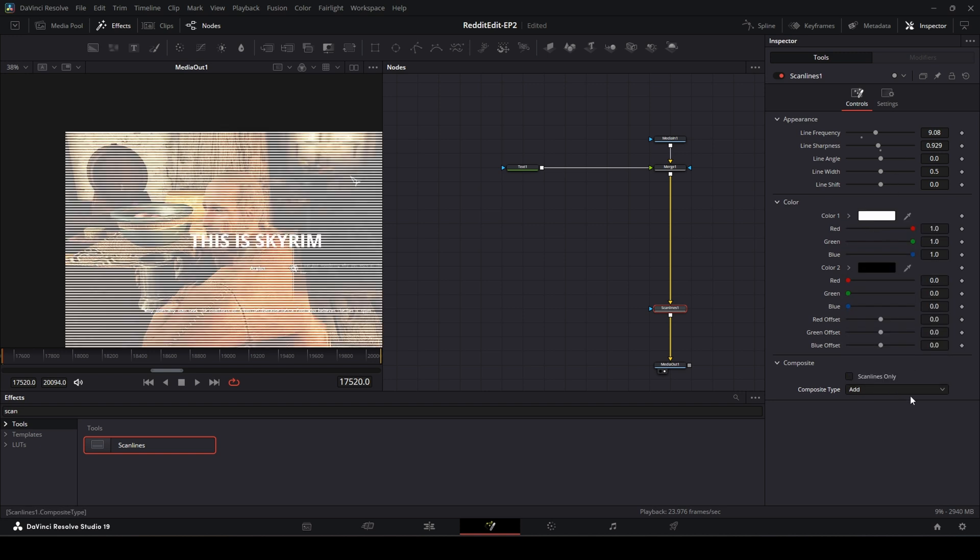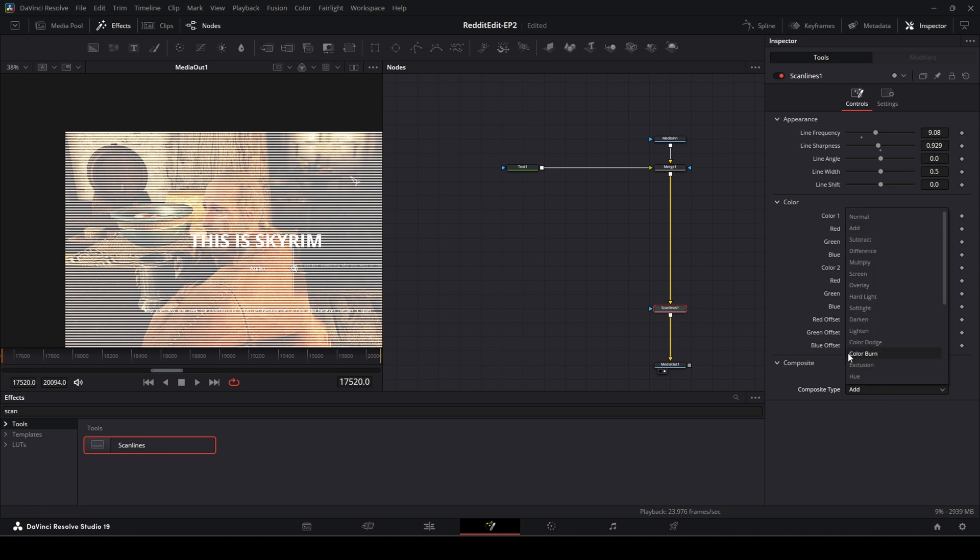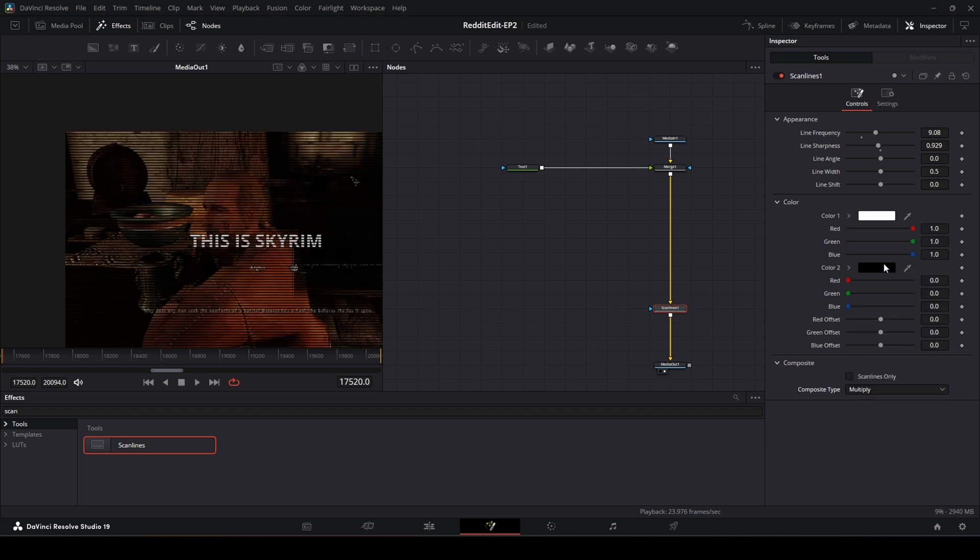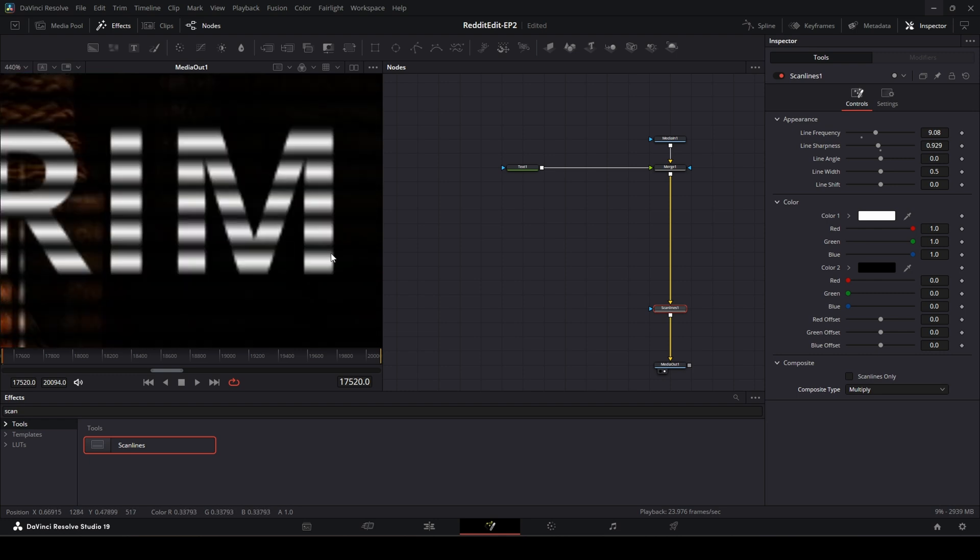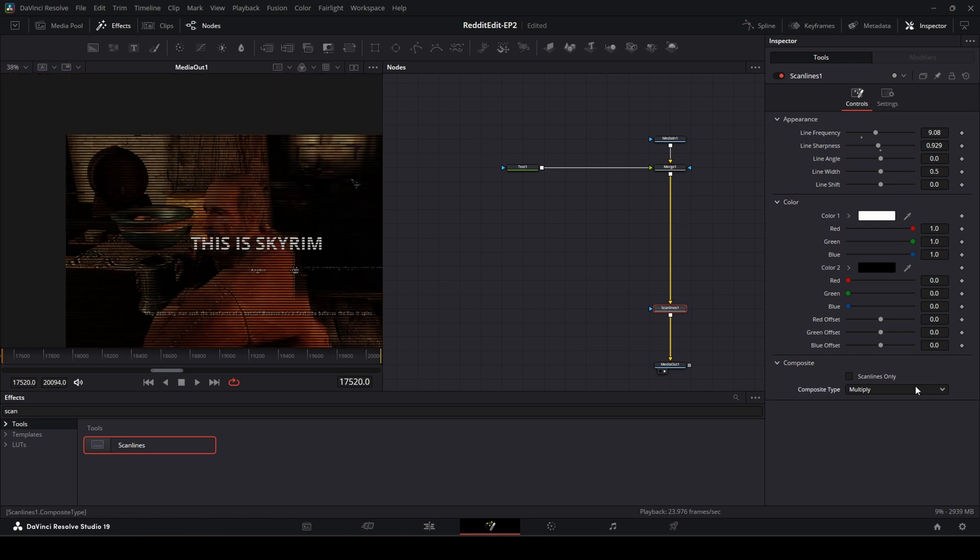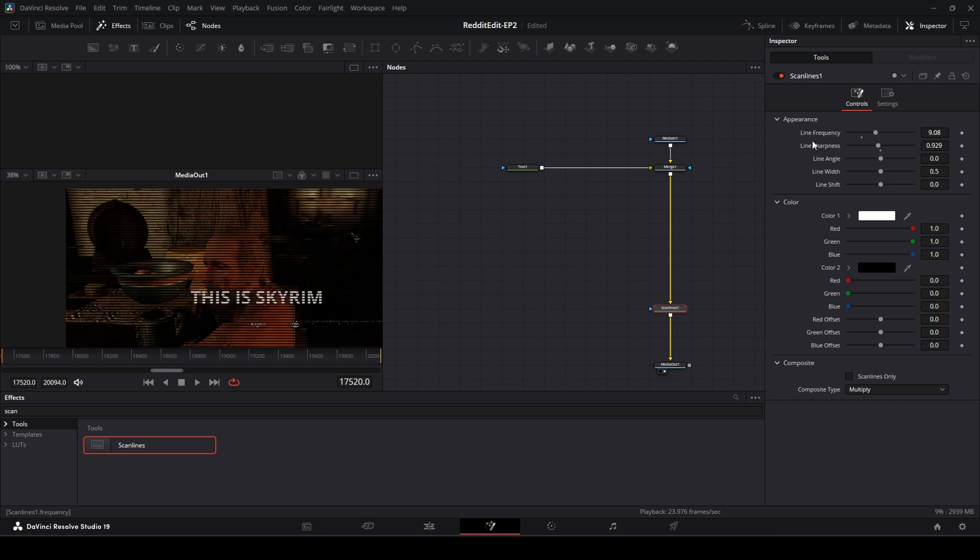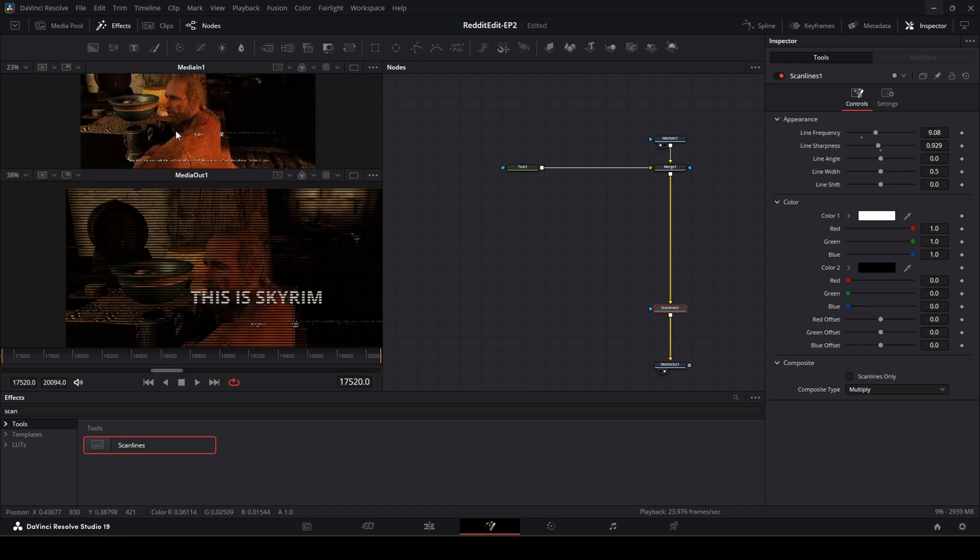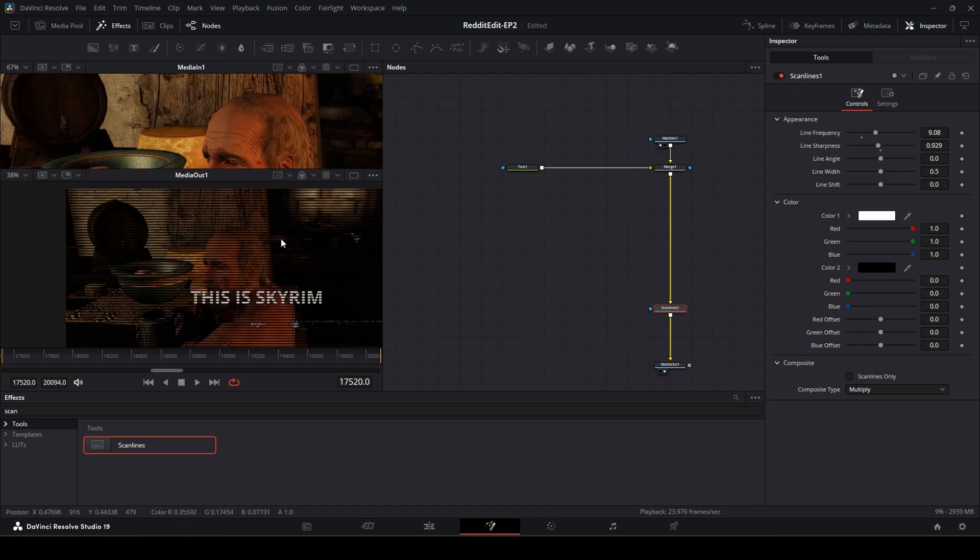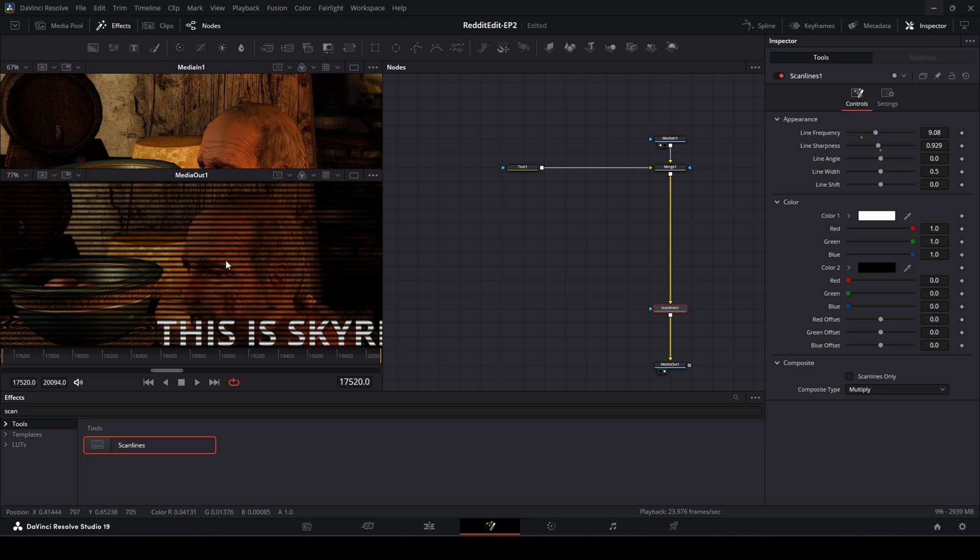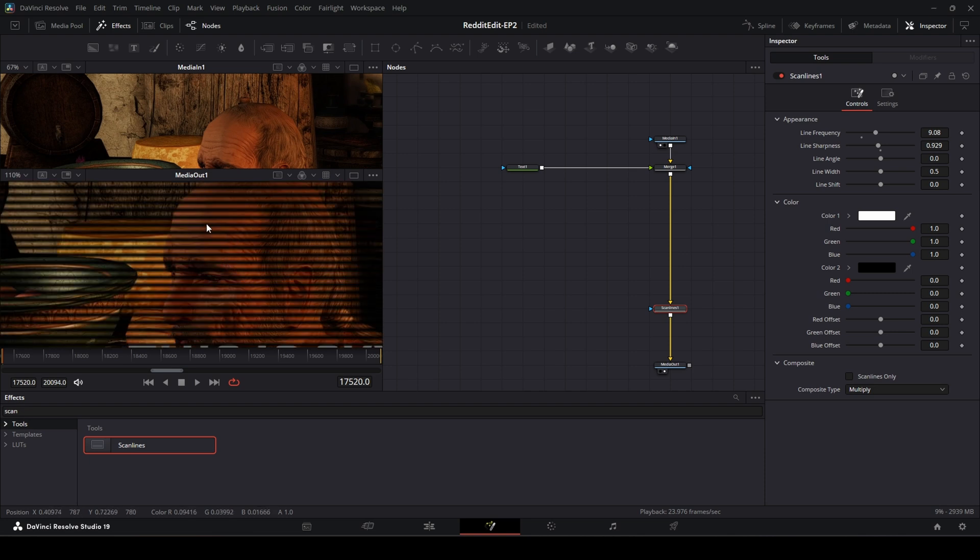Add, subtract, blah blah blah. It's all math. Well, basically everything is math, but this is all math. The one that defaults is overlay, but I'm going to use multiply. And multiply now gives us kind of what we're looking for. But you'll notice the image went really dark. It got much darker.